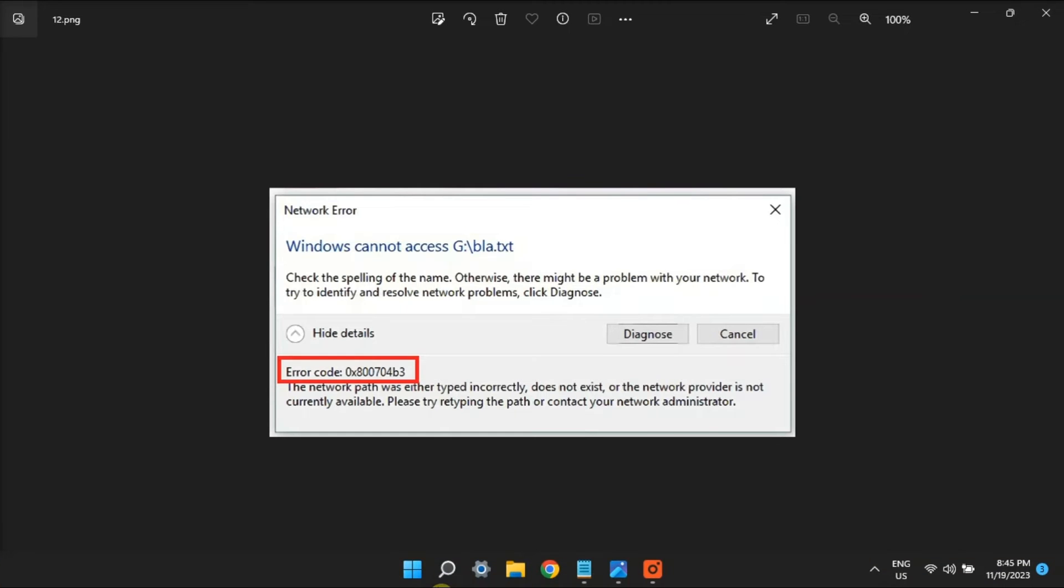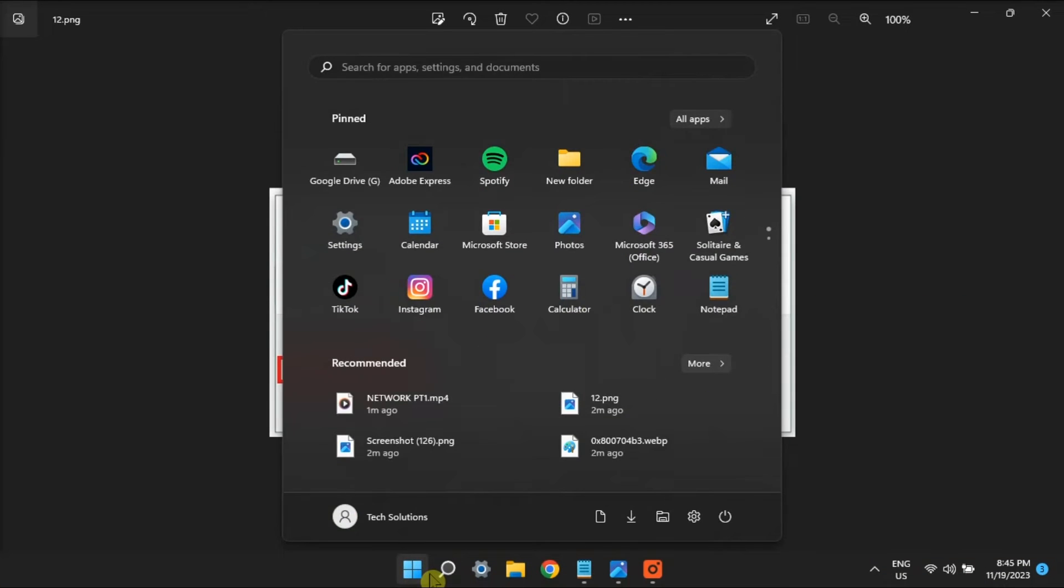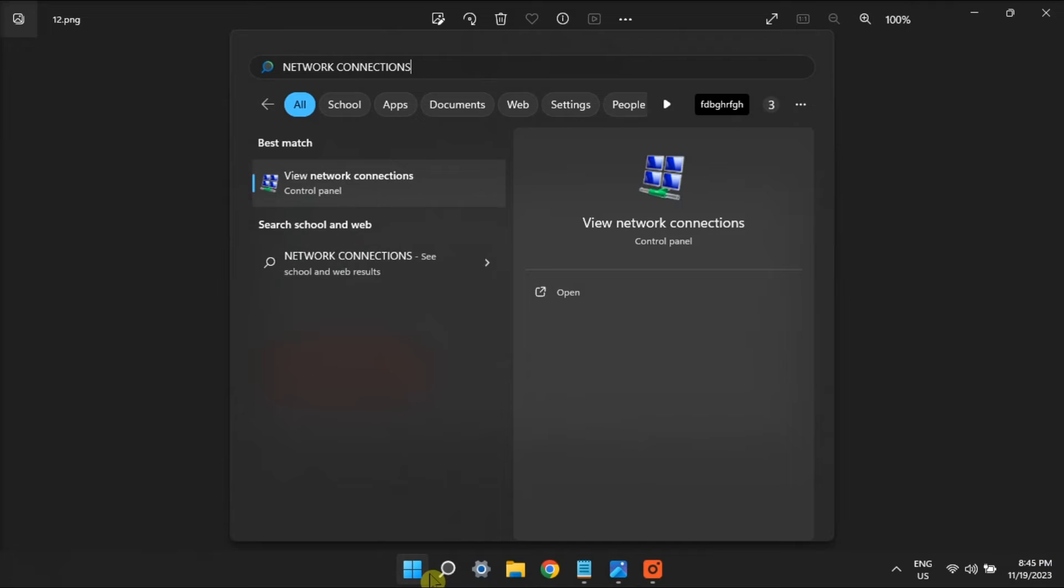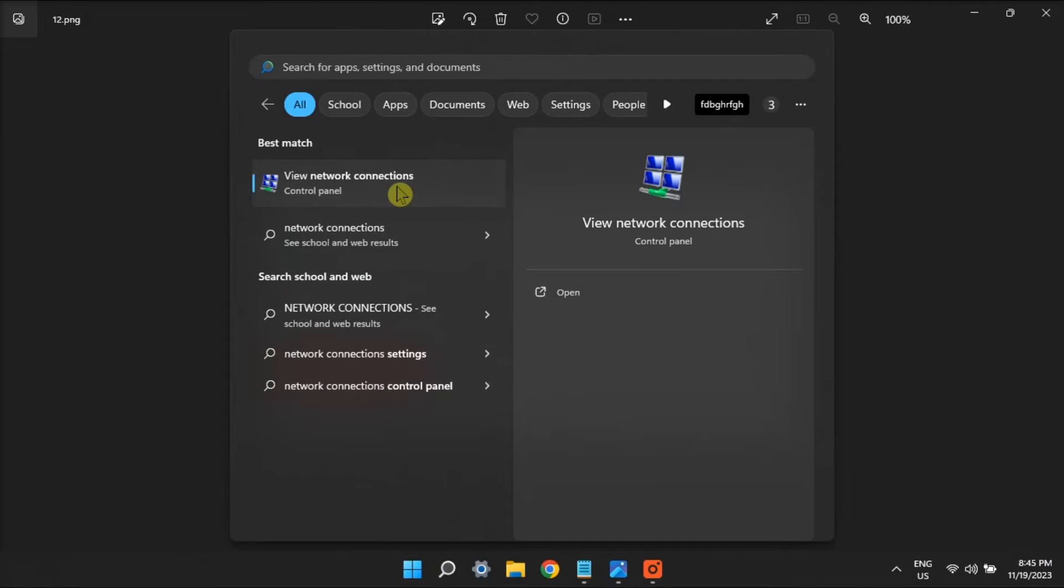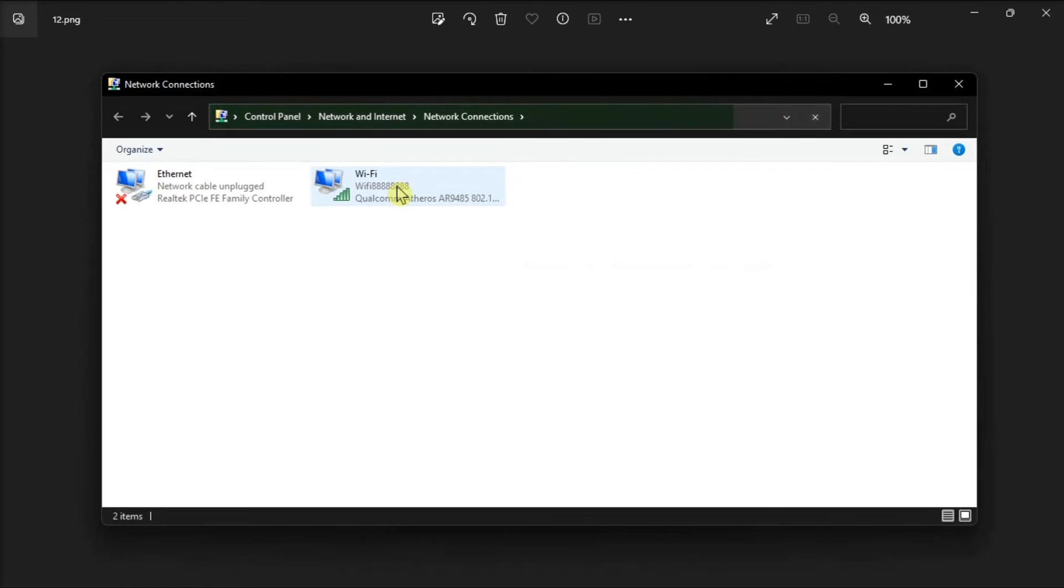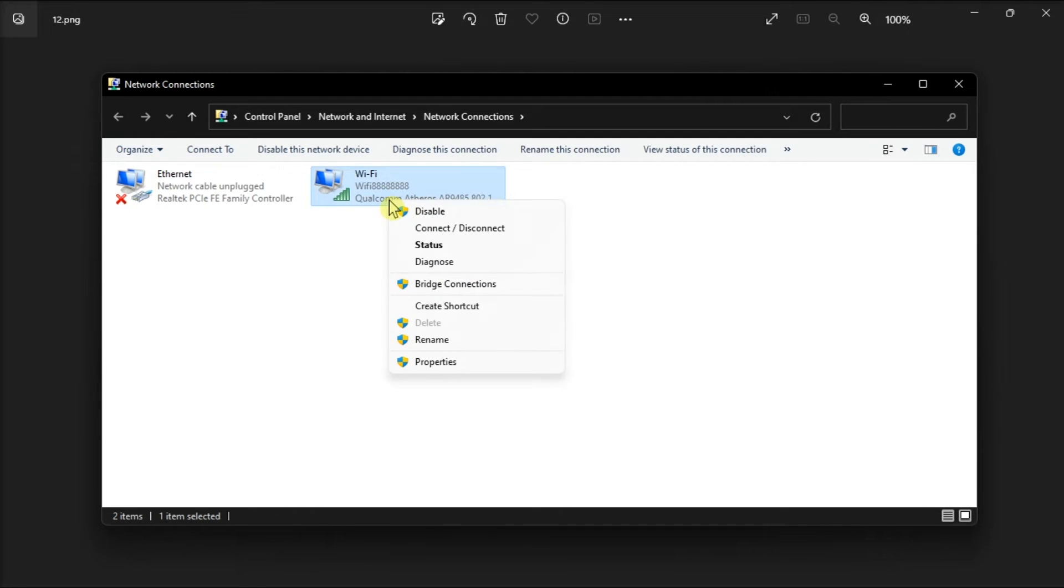But if that did not work, disable and re-enable Network Adapter by searching Network Connections, right-click the one you're currently using, and then choose Disable. Then after a few minutes, right-click again, and then choose Enable.